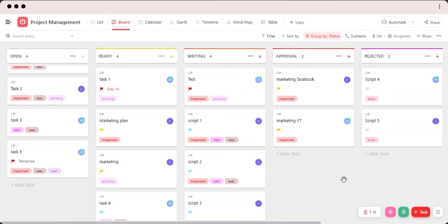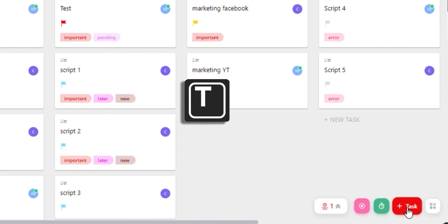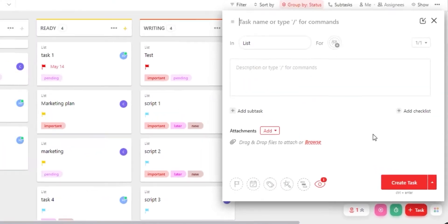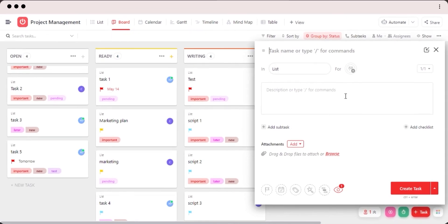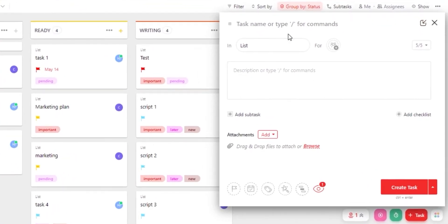But the quickest way to create a task is going to be this button right here at the bottom of your screen. You can also use a shortcut T and create a new task. Click on task right here and it will open up the window for you.